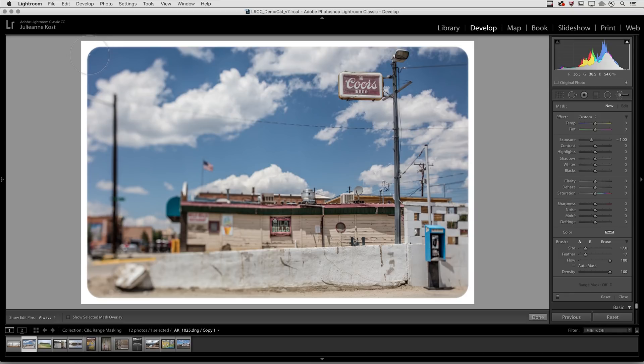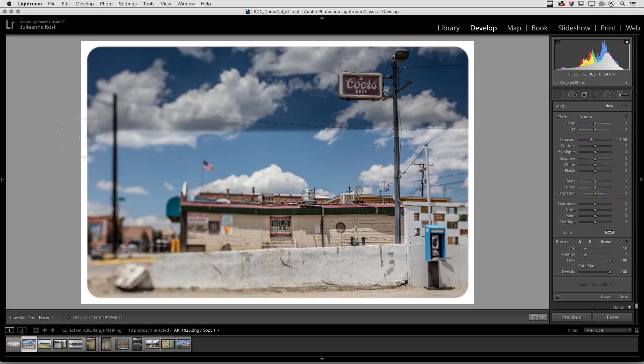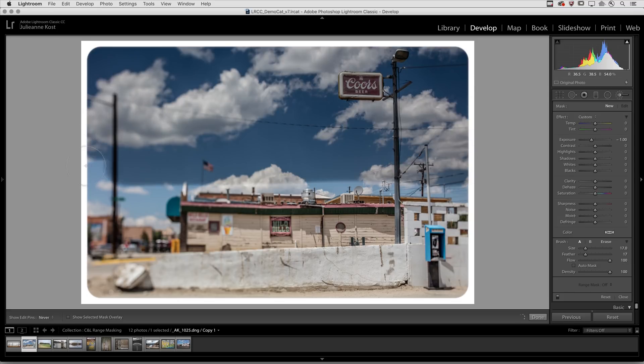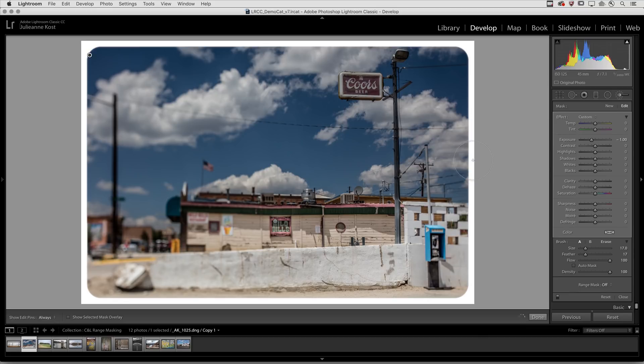All right, so I'll start painting. You can see that the brush is still filled with the negative one stop adjustment from before, and the good thing about this new range mask is that I don't have to be as careful with my initial mask.